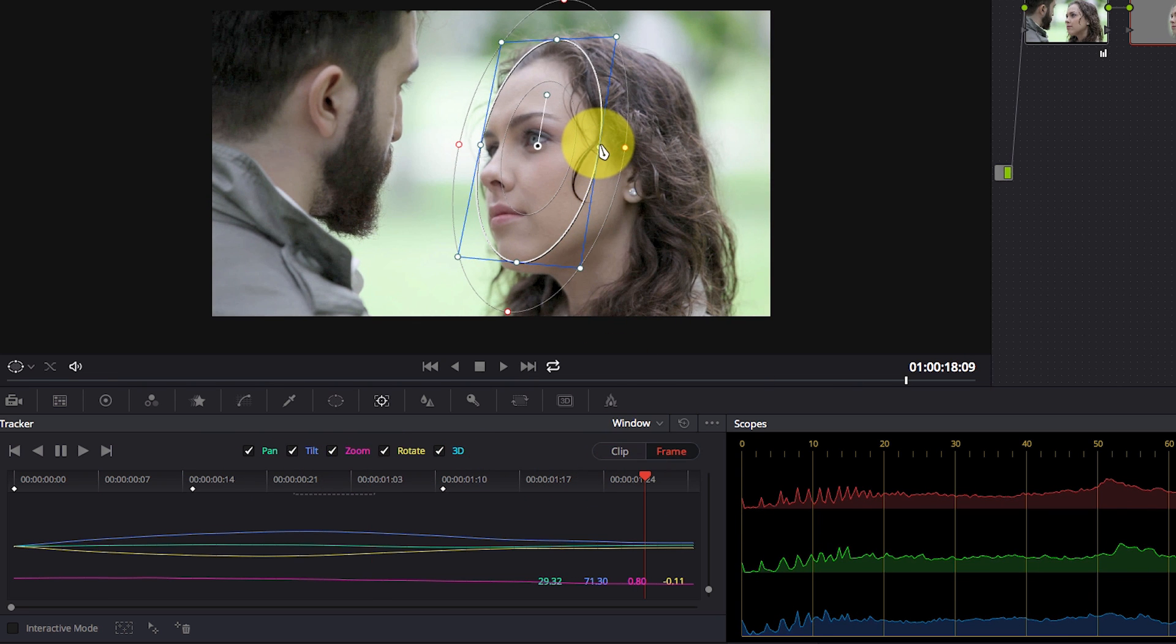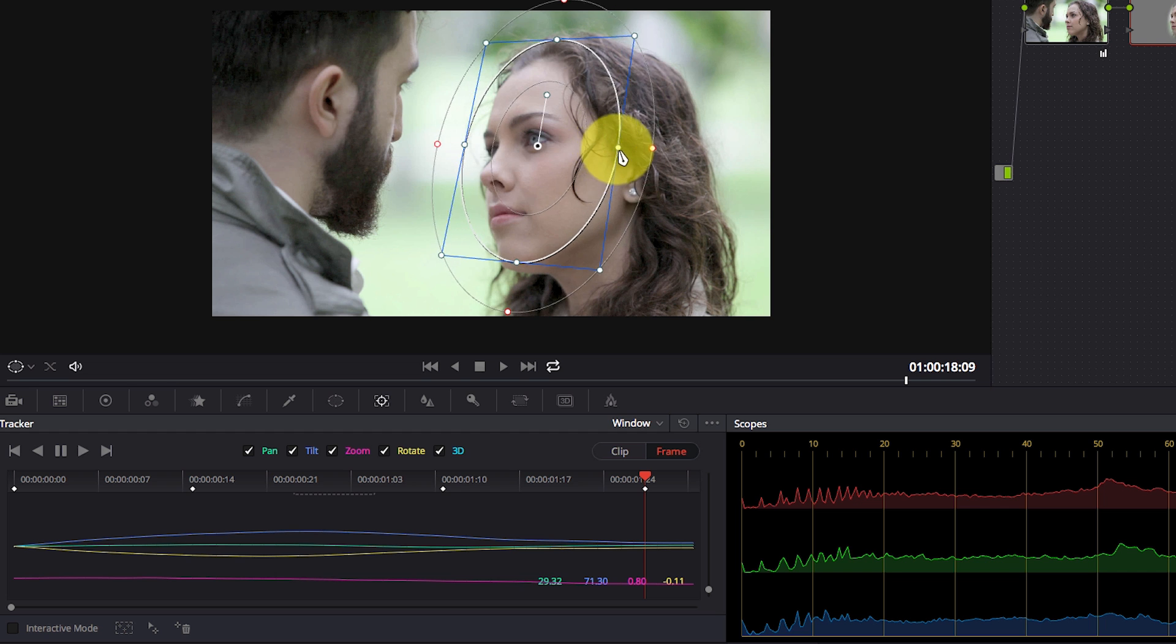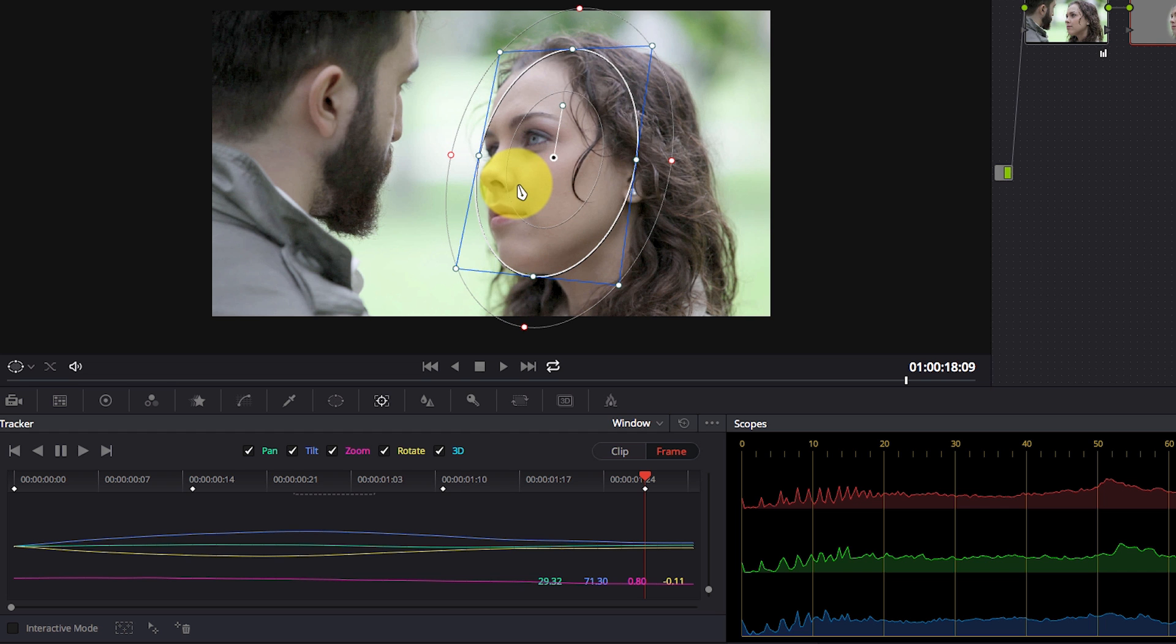Maybe I just want to make it a bit bigger here and move it to this point and maybe just rotate it a bit.